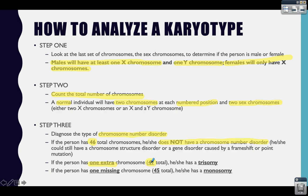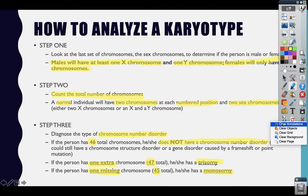If a person has an extra chromosome — meaning they have 47 total chromosomes — we consider them to have a trisomy. Trisomies are often named after the scientist who discovered them or after the first patient who presented those characteristics. If a person is missing a chromosome, they would have 45 total, and that person has a monosomy. Remember, trisomy and monosomy were both defined earlier in the chromosomal mutations video.